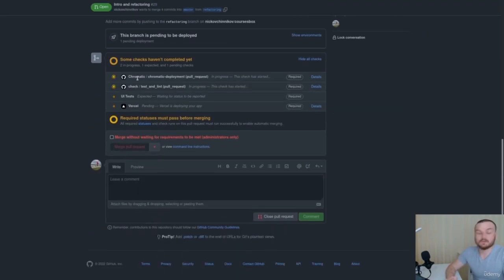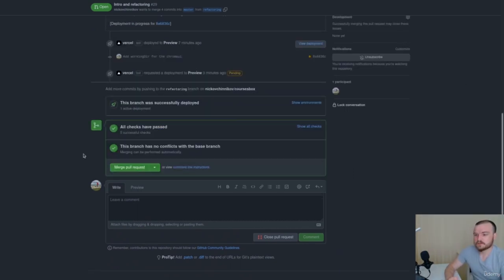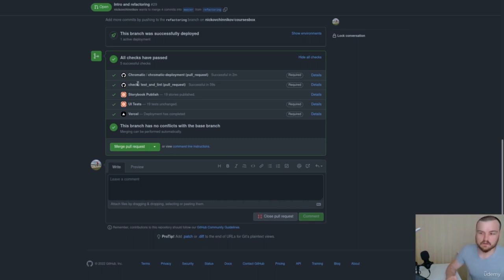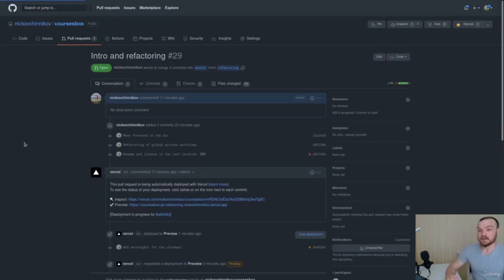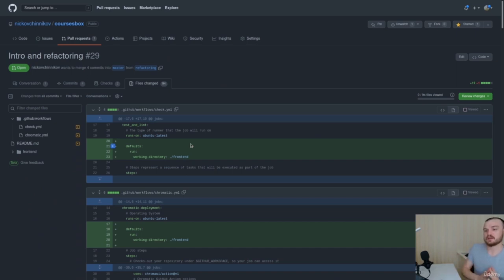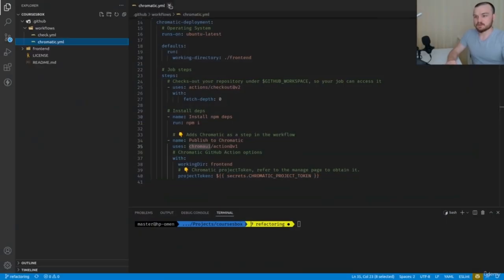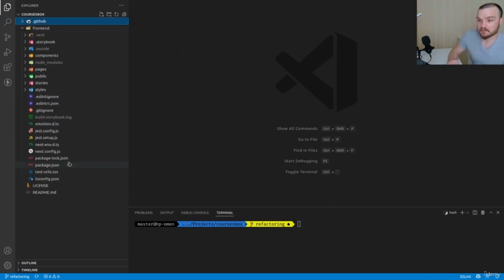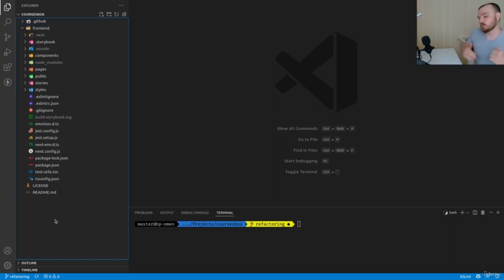After rerunning all the builds, you can see that everything works fine — deployment completed, Chromatic deployment and testing checks all pass. This is a great step that moves us forward to the full-stack application. Looking at the pull request, we have the new structure with front-end, a couple of workflows, and now we're going to build the back-end using Strapi.